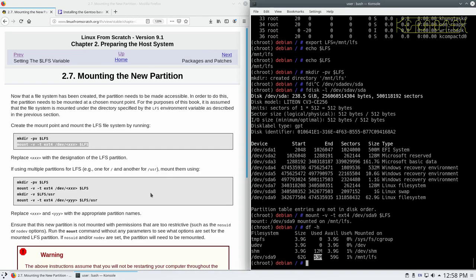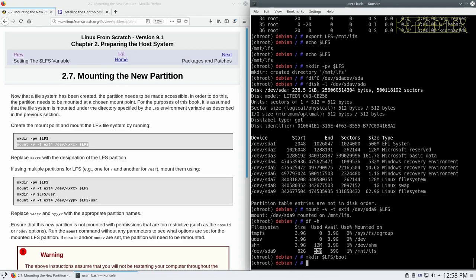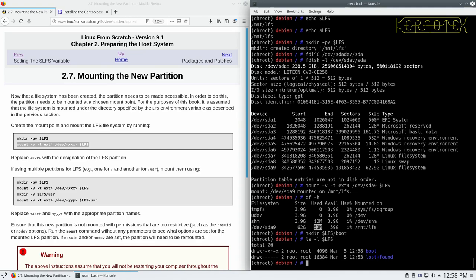Next bit it says that if we're using multiple partitions to mount them as well. Well we are using a multiple partition because we've got a boot partition that we've created. So what we need to do is create a space for that. So if we type mkdir $lfs forward slash boot, what that does, that will create a boot directory under MNT LFS. So let's have a look in LFS. And there's our boot directory. That lost and found is a directory created when we formatted the disk. That should be left there. If there's any corruption, any files that are found will be deposited in that directory. So we don't delete that one, don't touch it.